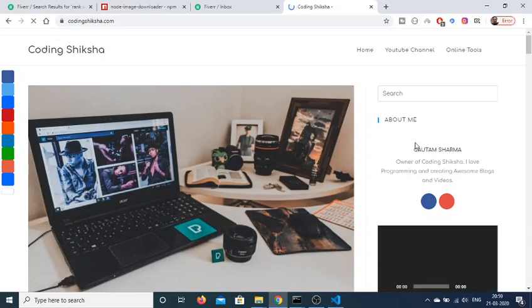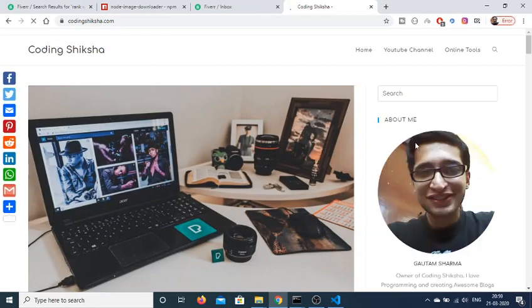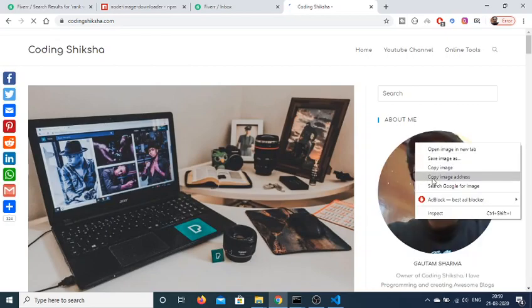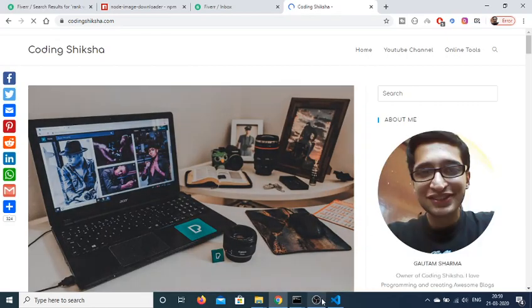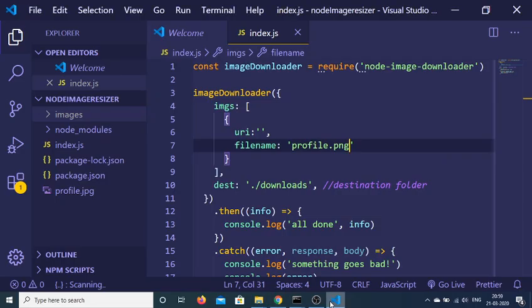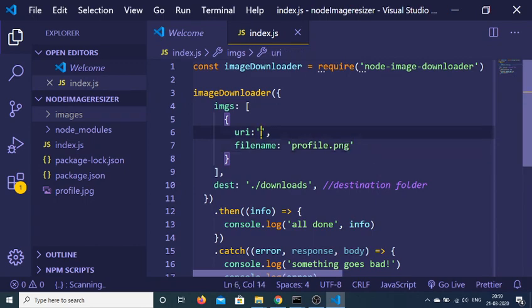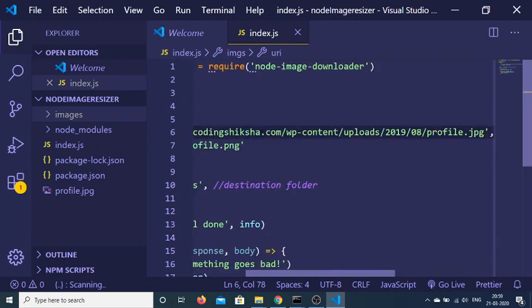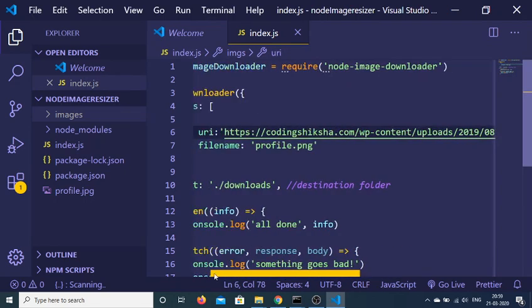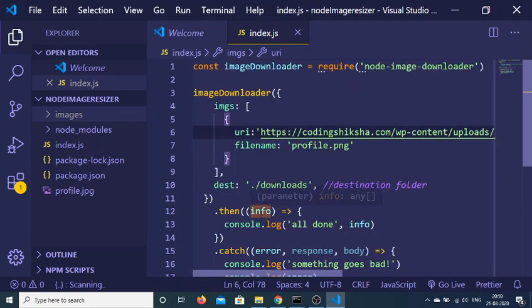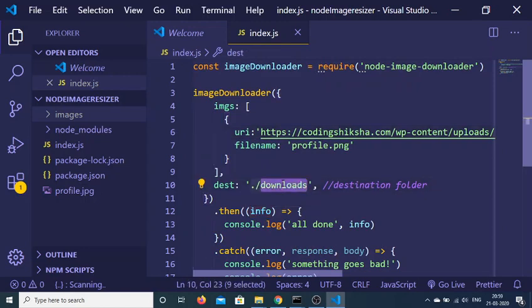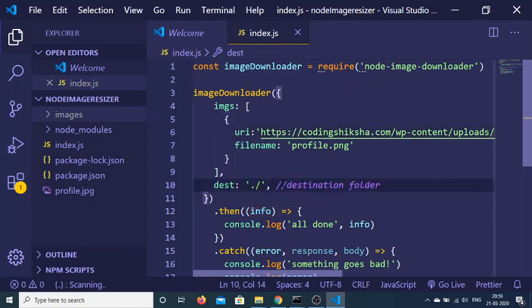Right click, copy image address, and now you just need to paste it in the URI. After that, here is a destination folder. We also need to change this to images.